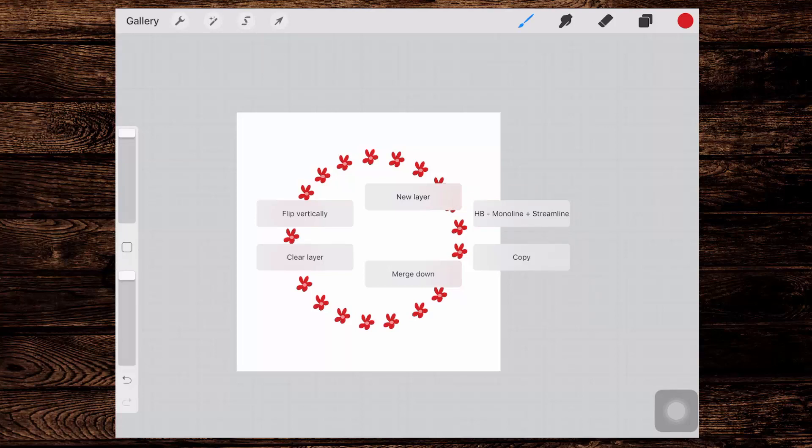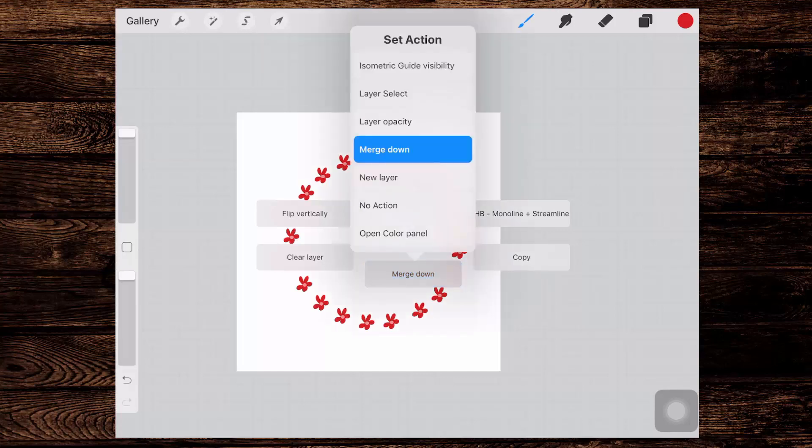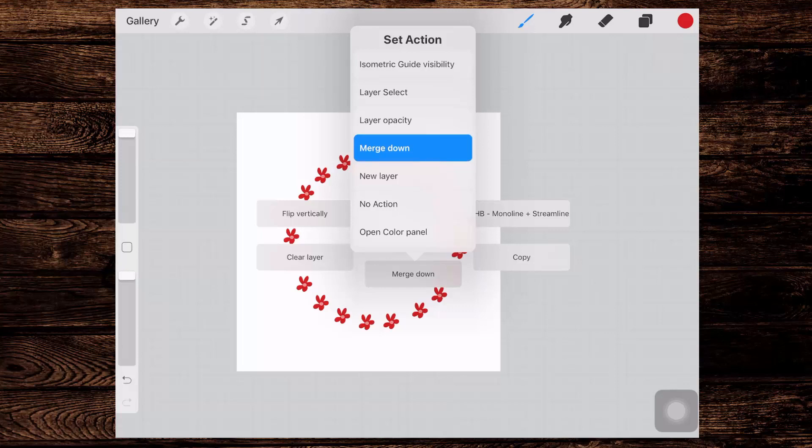So if there's a brush that you use a lot, then this is a quick and easy way to get access to it. Now if I want to change one of these, what I would do is just press and hold on it. And then I get this Set Action Menu.